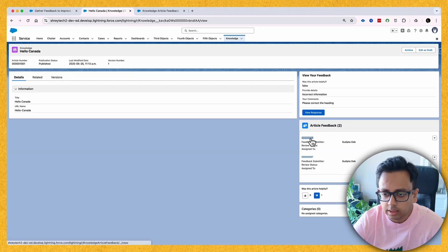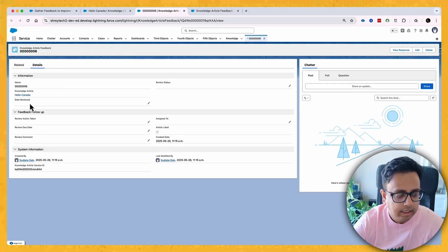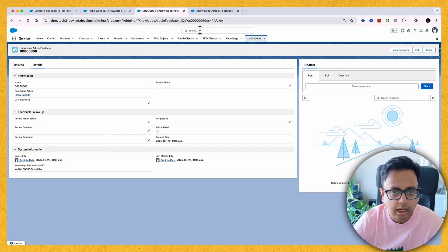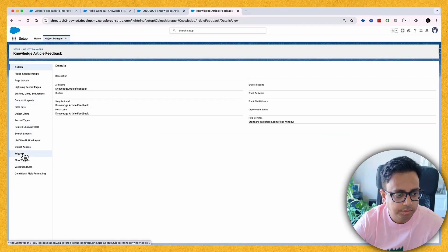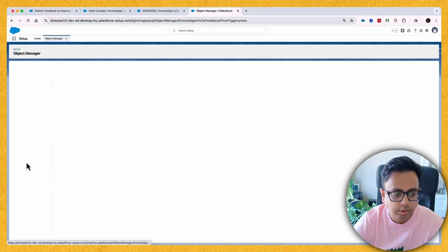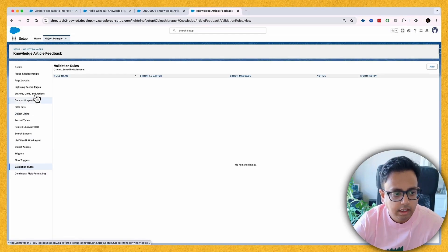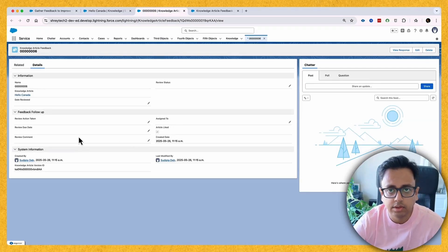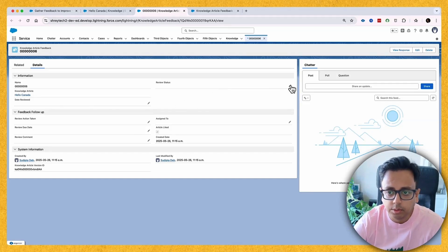This data model is very flexible. If you open a feedback record, you'll find multiple fields — you can create automation like tracking when a review happened, who it's assigned to, the review due date, and review comments. You can write your own trigger, flow, or validation rule. Depending on your business need, when article feedback is created, you can assign it to someone, set a due date, track when action was taken, and manage the review status.